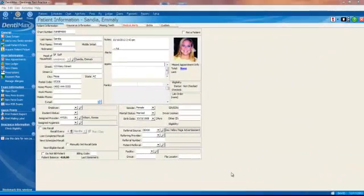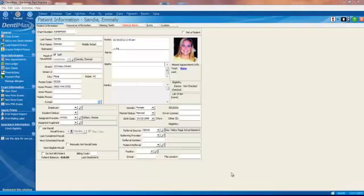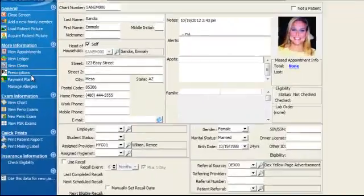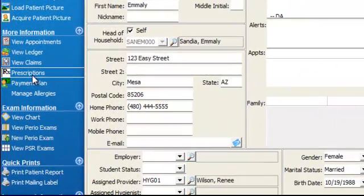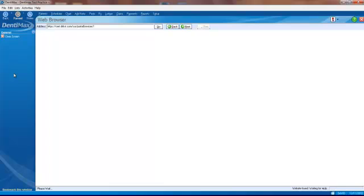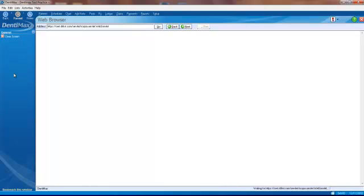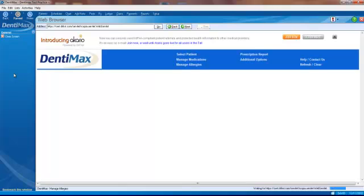Another neat new feature in Dentimax 2013 is electronic prescription writing. This is the ability to send electronically all classes of drugs as a prescription. A huge, tremendous time saver for you and your staff and for your patients. On the left-hand side of your screen, from your patient's record, we can click on prescriptions. And instead of pulling up the old paper prescription writing tool, it takes you to our electronic prescription writing web page.